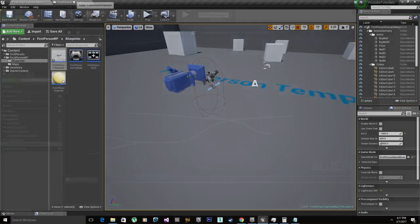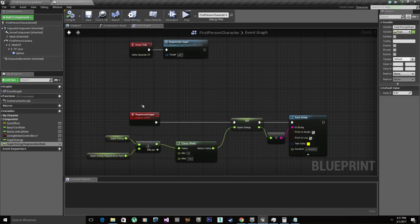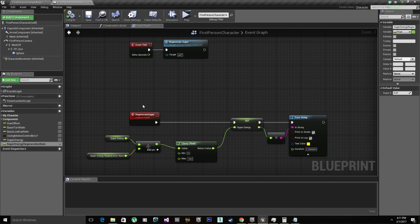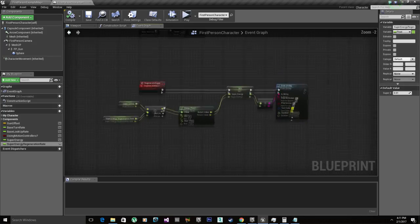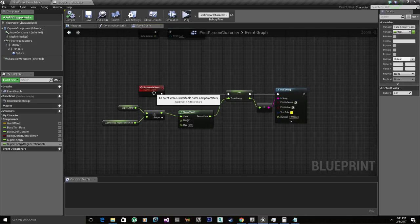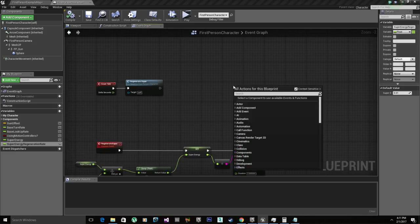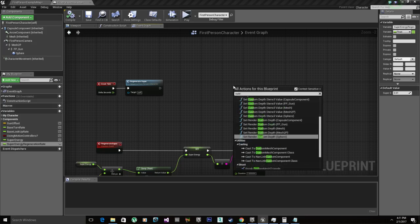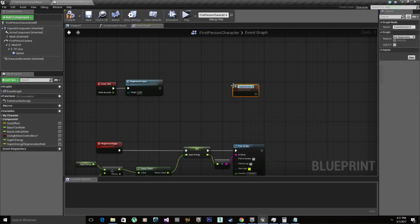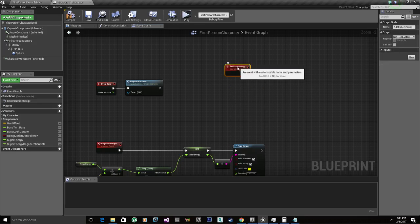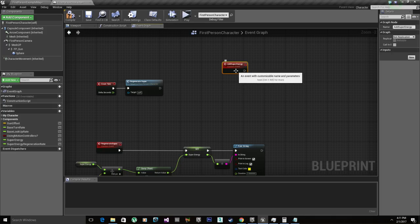Now we need an event or a function to add super energy. In case of Destiny, they use the orbs that drop when you kill enemies and do supers. So again, you can use a function or an event. I'm just using an event to have everything right here in the screen. So right click, custom event. We're gonna call this add super energy. This event is gonna be called from the orbs that are gonna drop. So when the player picks up an orb, it's gonna call this function.